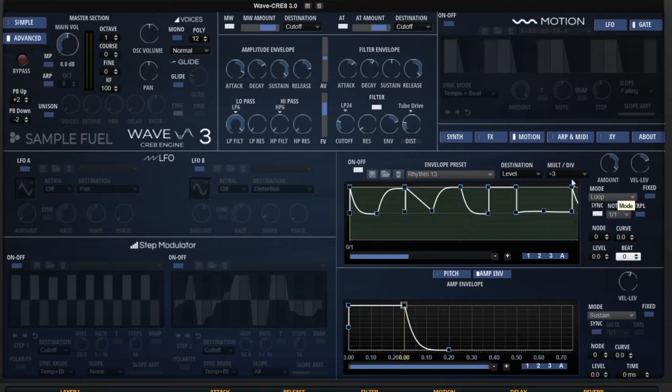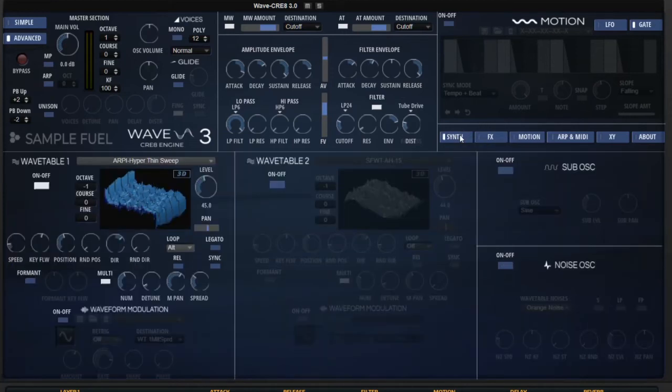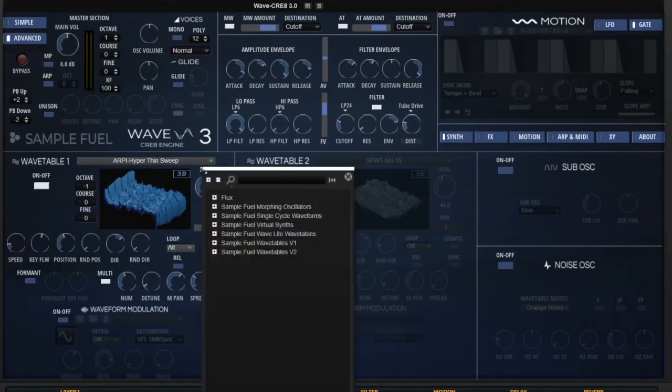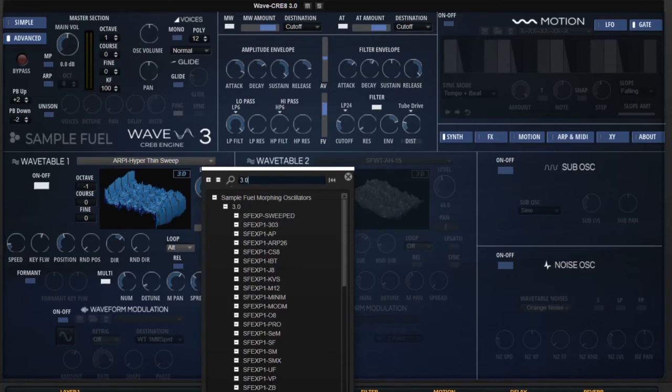And one of the biggest things for wave 3.0 that we've added is we've added tons and tons of new wavetables that you can select just from here. If you want to find those, you can easily just type in 3.0.